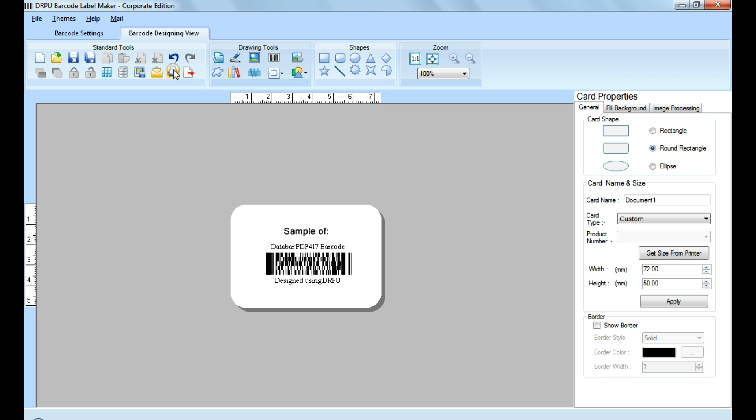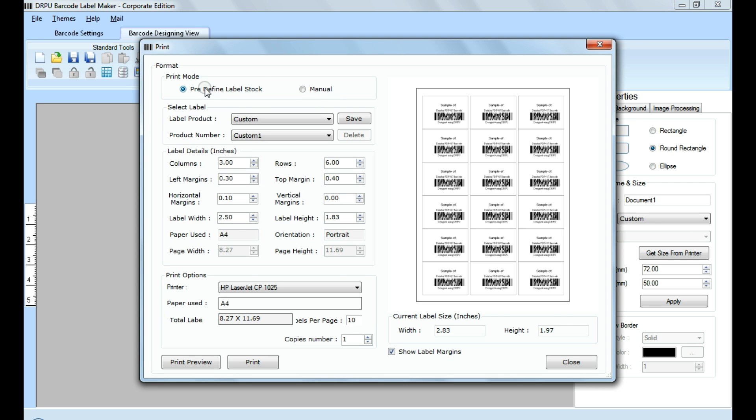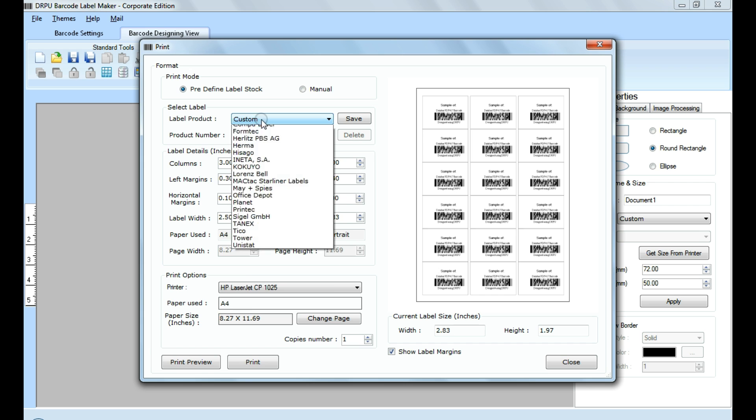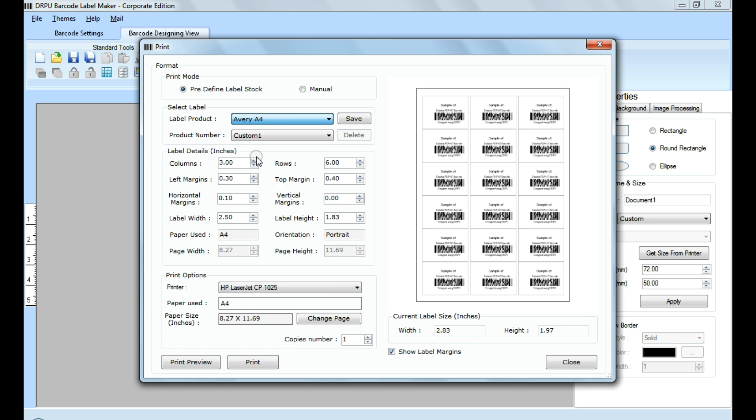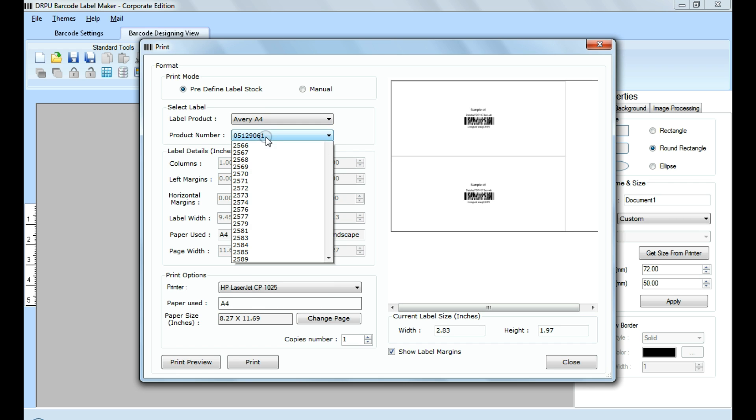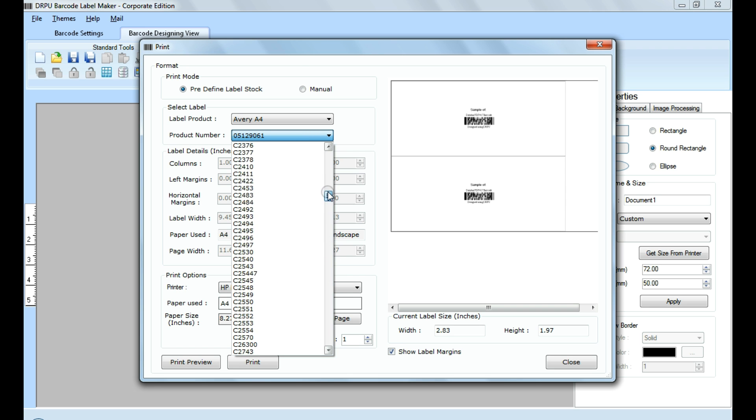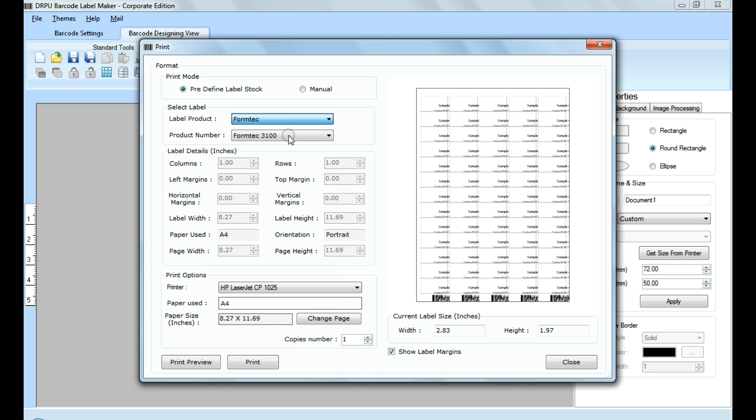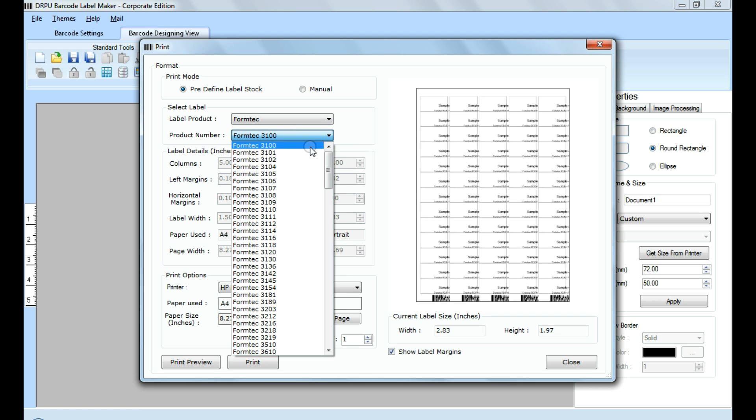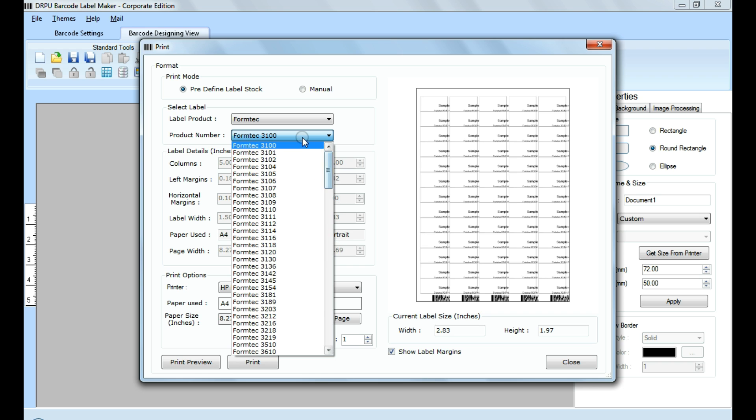In print option, there are two modes. In predefined label stock, you can print according to different predefined label products, for example Avery 4, Formtek, Hisago, etc. Here, thousands of product models are available for each label brand.